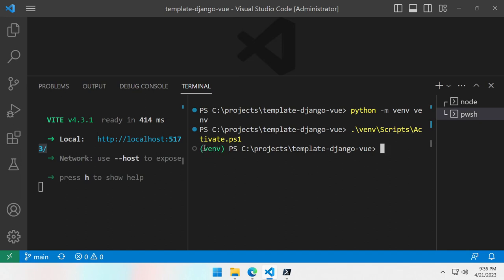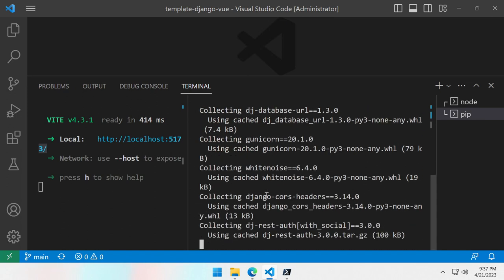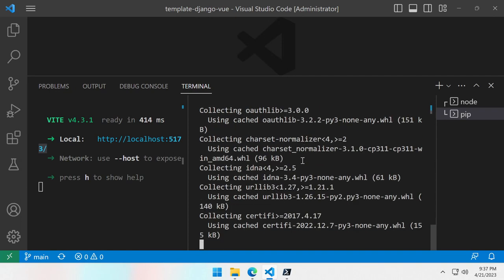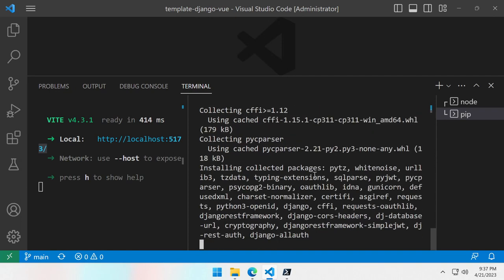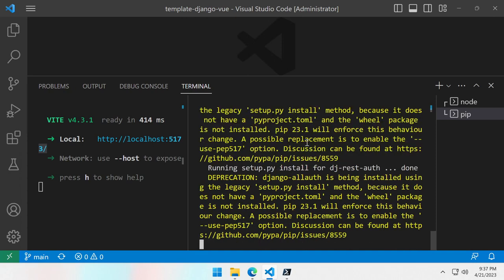Now we know that we are in the virtual environment and can install our Python dependencies with pip install dash r requirements. And it will read the requirements and install all the Python dependencies to have Django, Django REST and additional required files.